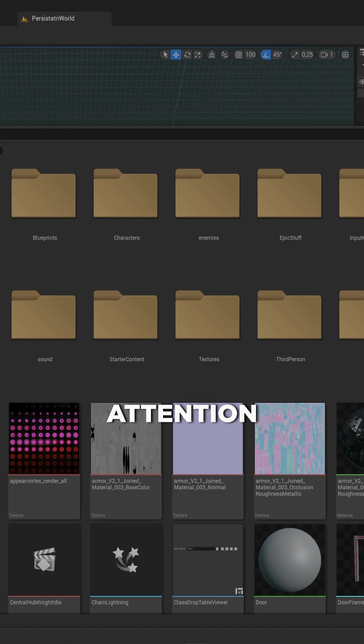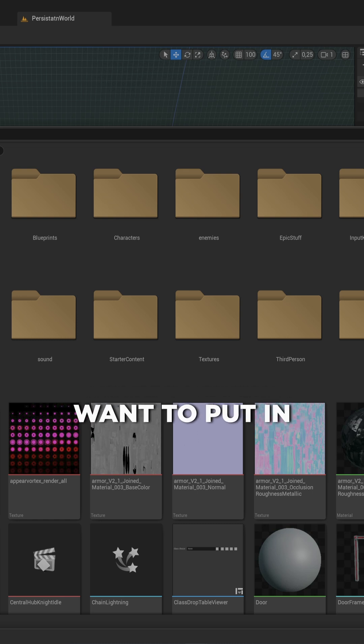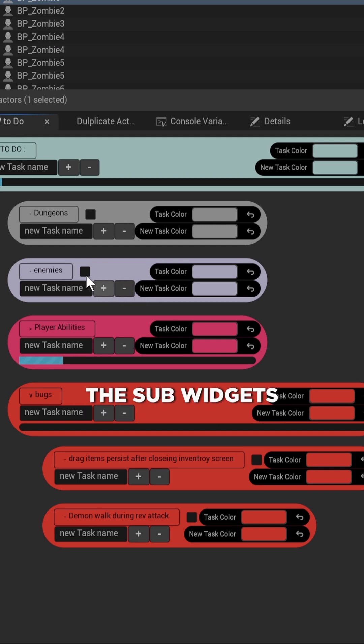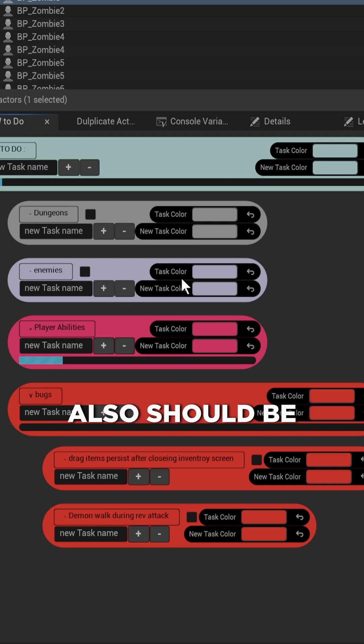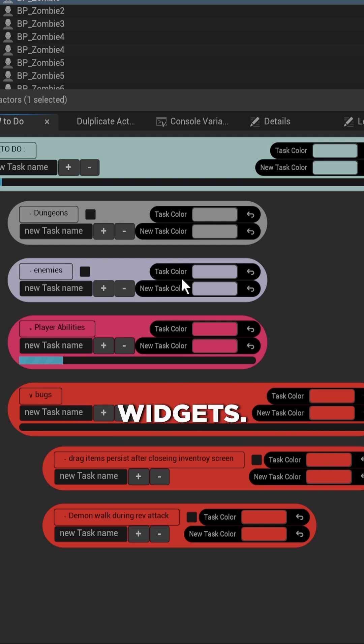Do pay attention though that if you make an editor utility widget and you want to put in other sub-widgets, like in this to-do list, the sub-widgets also should be editor utility widgets and not normal user widgets.